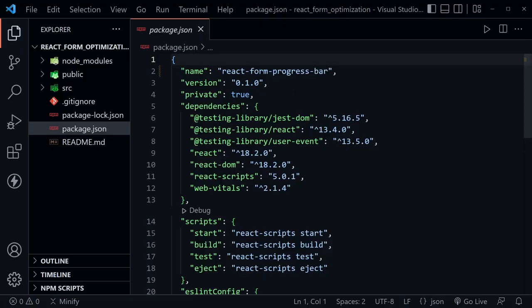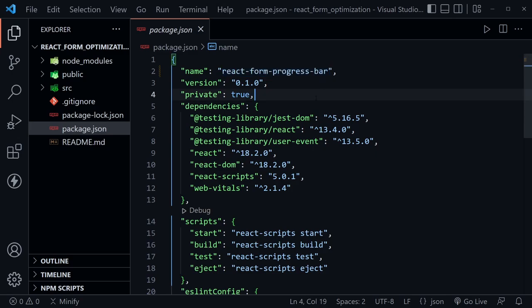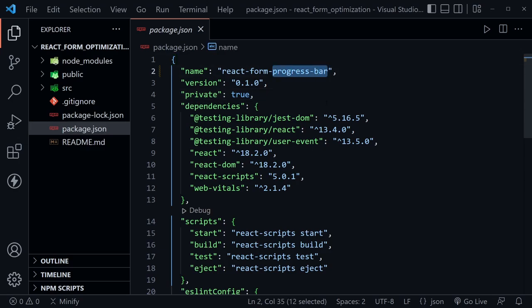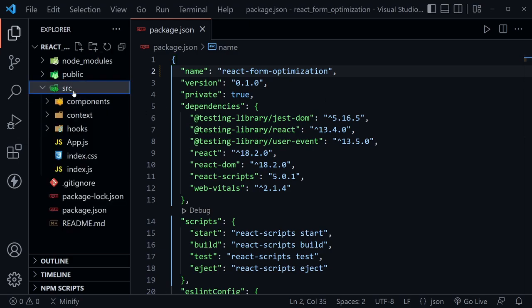Our starter code today is the completed code from my React form progress bar tutorial, and I'm going to link to that in the description so you can go to that GitHub repo and clone it or download it. Right now I'll just open up the package.json and change the name from react-form-progress-bar to react-form-optimization. Now let's go into the source directory and look at app.js.